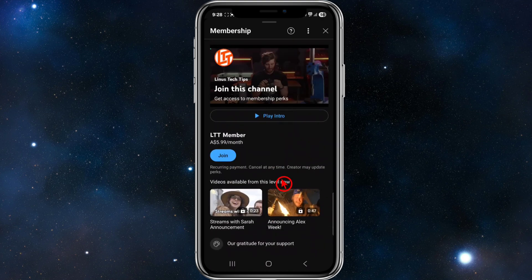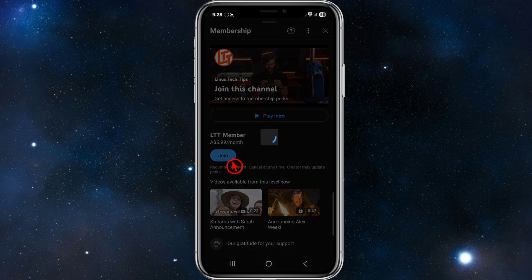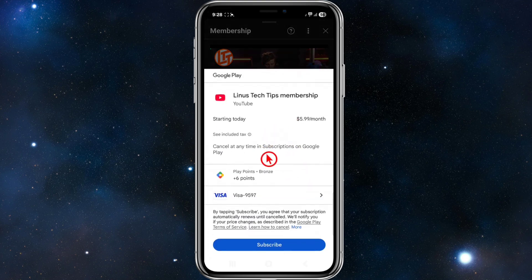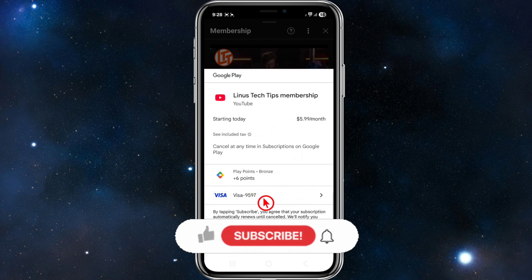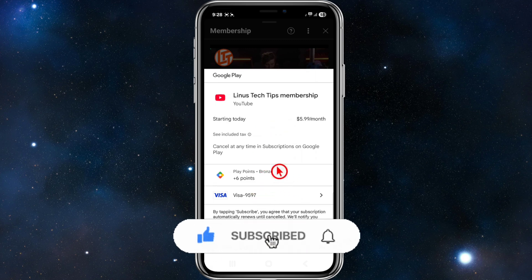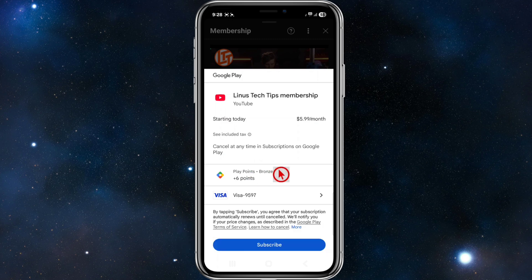To join their membership, I'm going to choose one — I'll go with the basic 'Member' tier. From here, if you haven't already put in your credit card or bank details into your Play Store, or similarly on iOS devices, just go ahead and click 'Subscribe' and you'll be able to join their membership just like that.